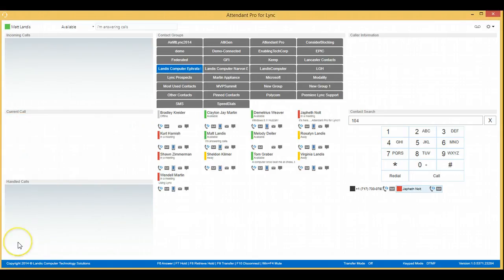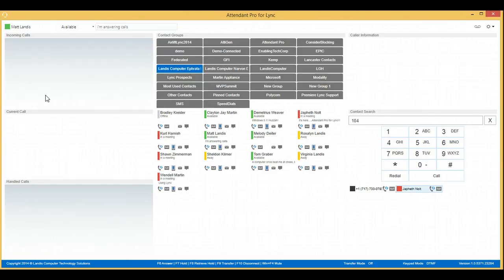So once again, to go over the keys to do that, you go to Options and set the transfer type to consult transfer. When you get an incoming call, press F6 to answer.